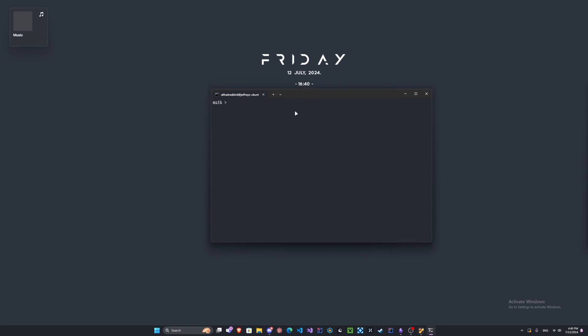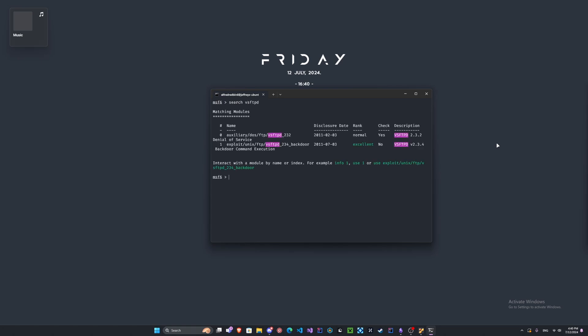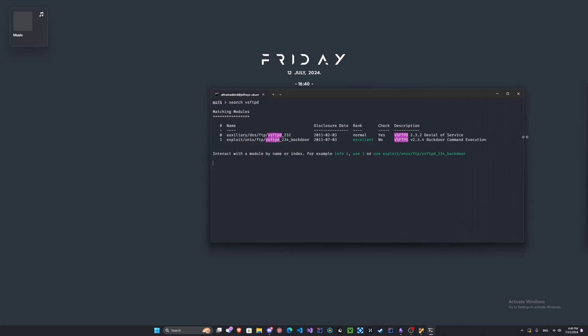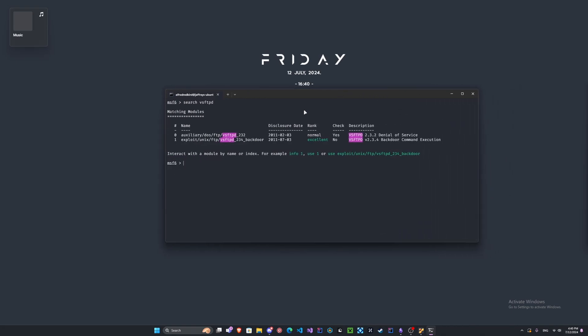Let's look through some things. The first command we've got here is the search command. This is going to search for an exploit. We can type search and let's do VSFTPD. Press enter and it looks like we have a backdoor here.